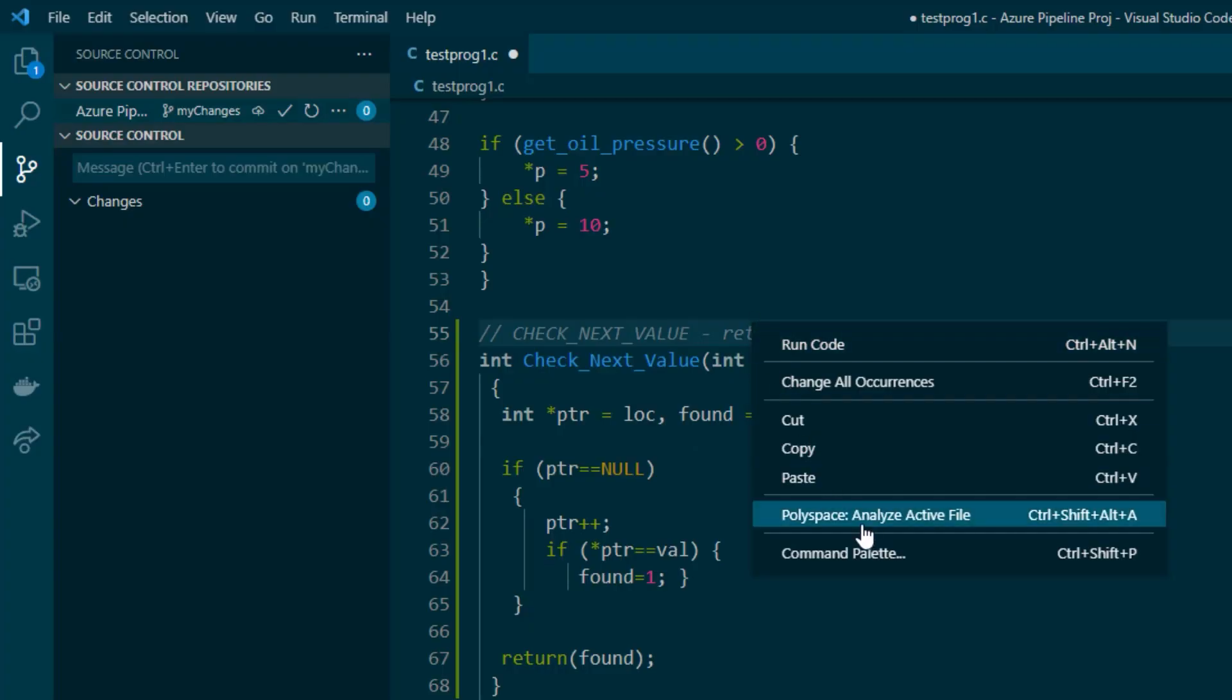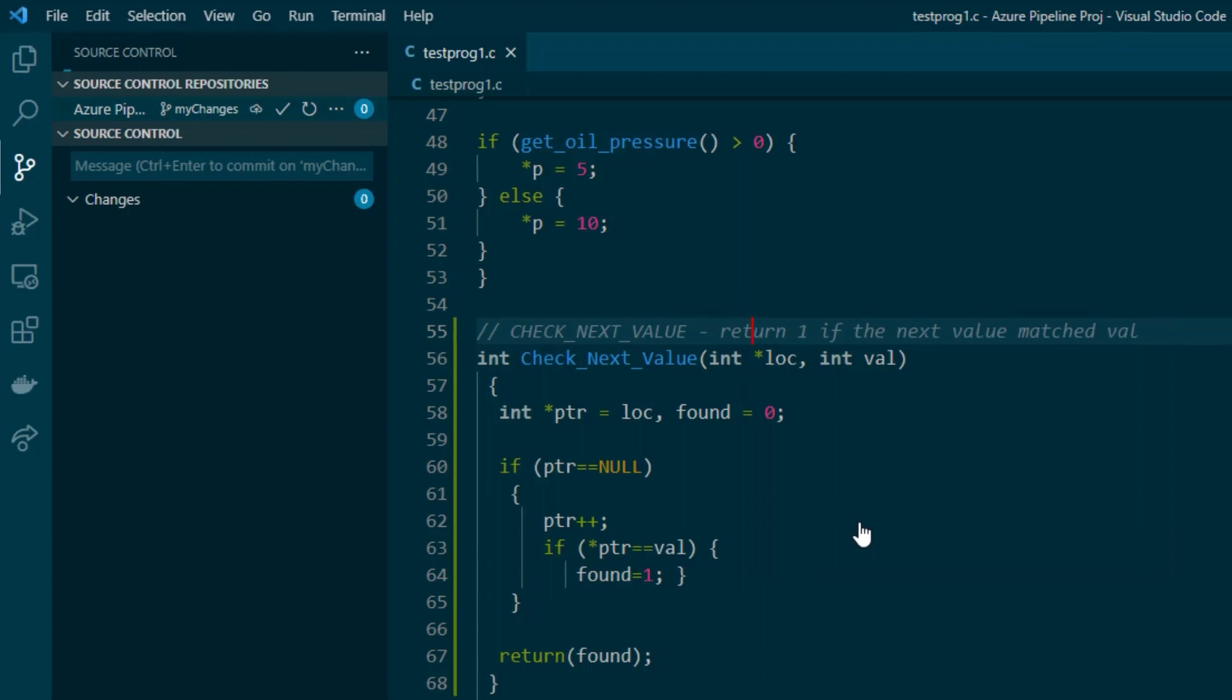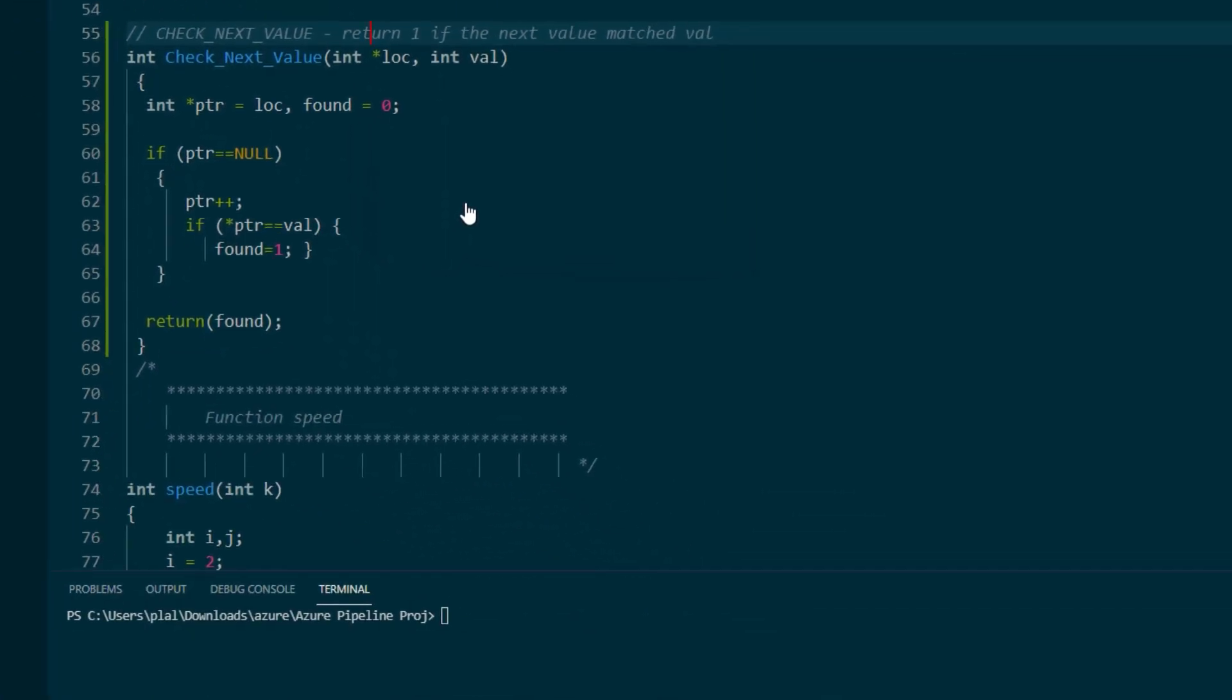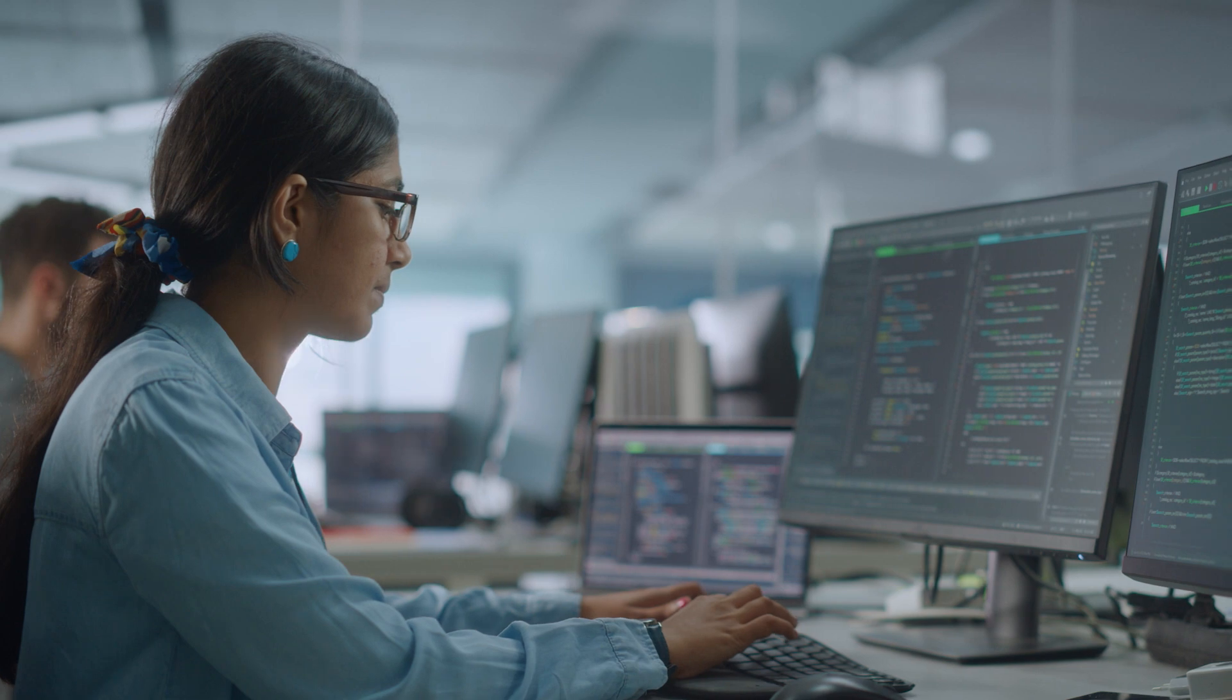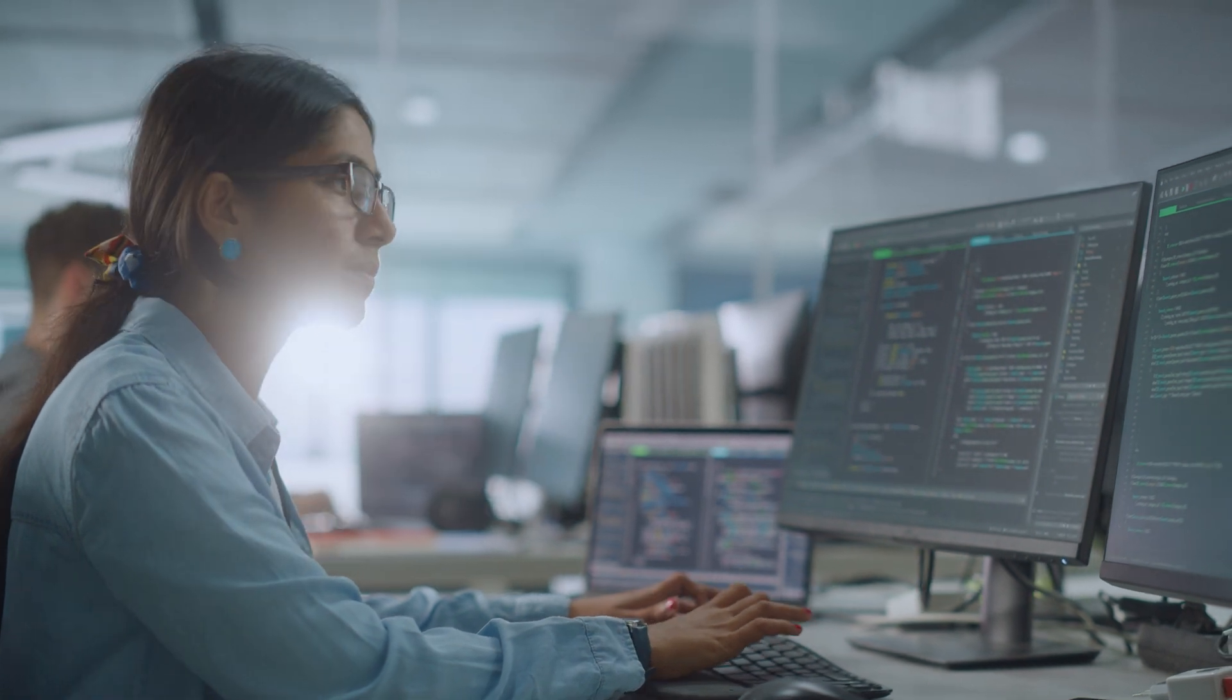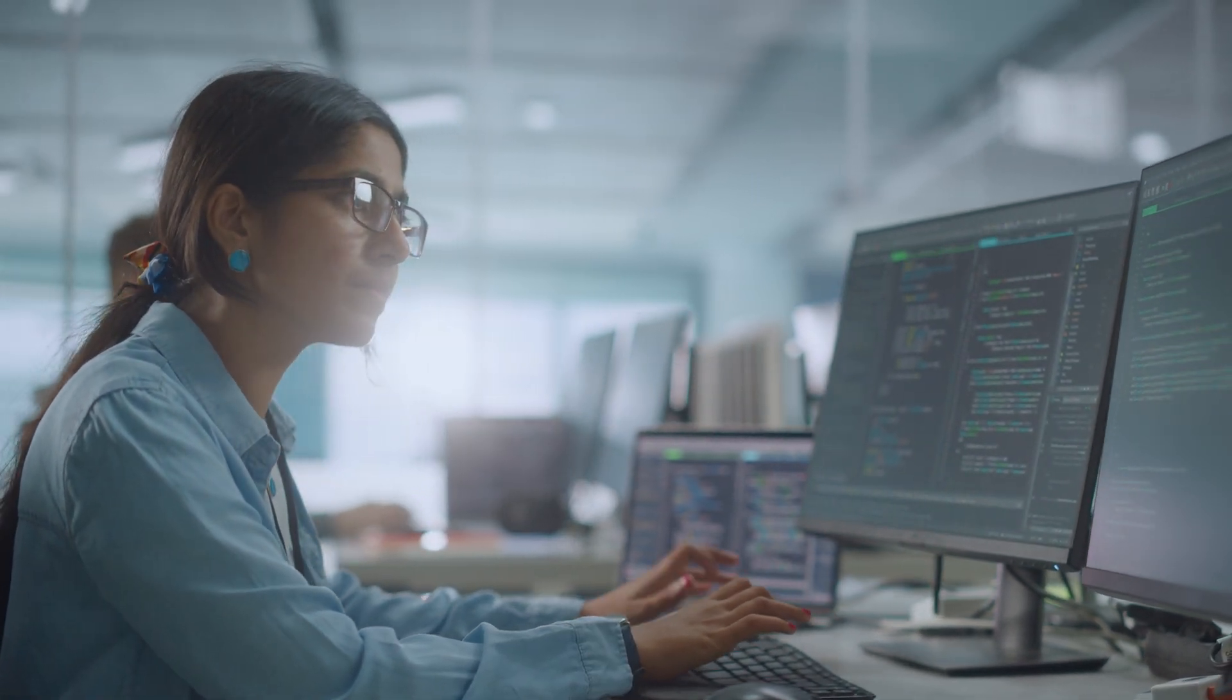Developers spend too much time finding bugs, diagnosing root causes, and testing. With PolySpace, developers can find defects early in the development cycle and automate verification, which means they spend more time writing code and developing new features.